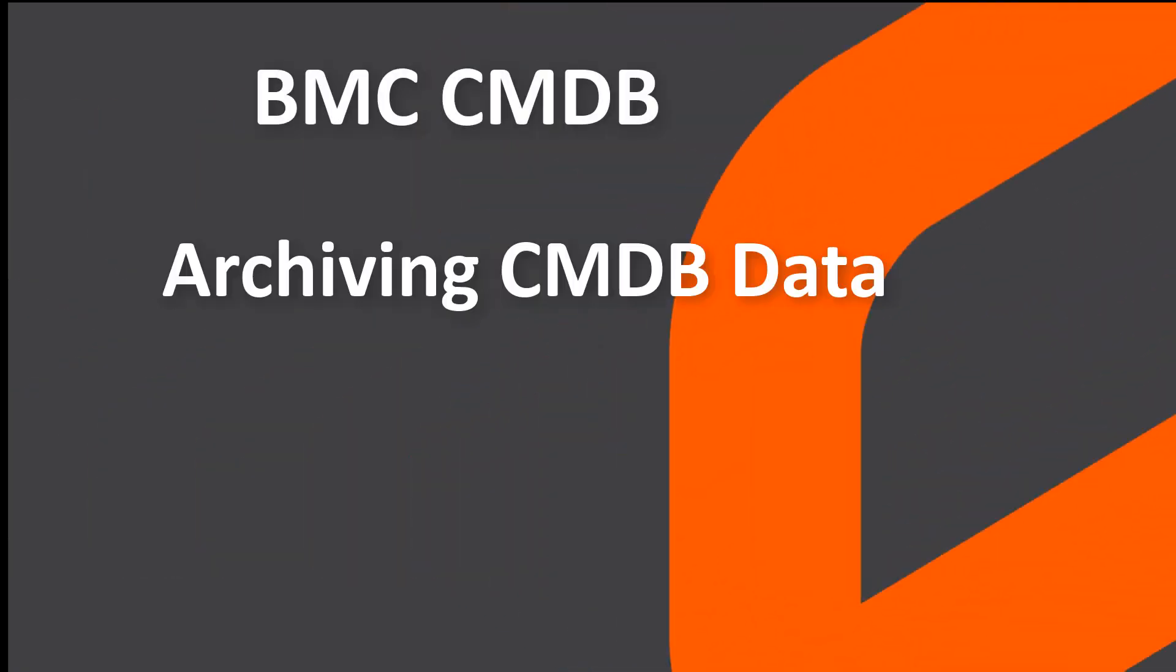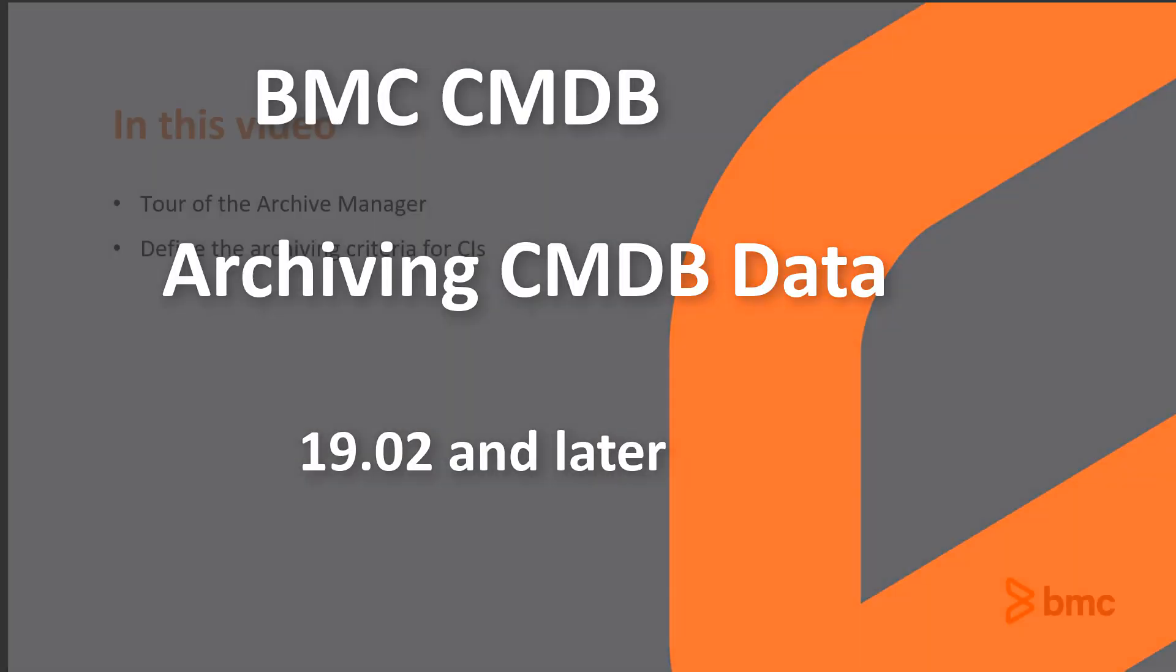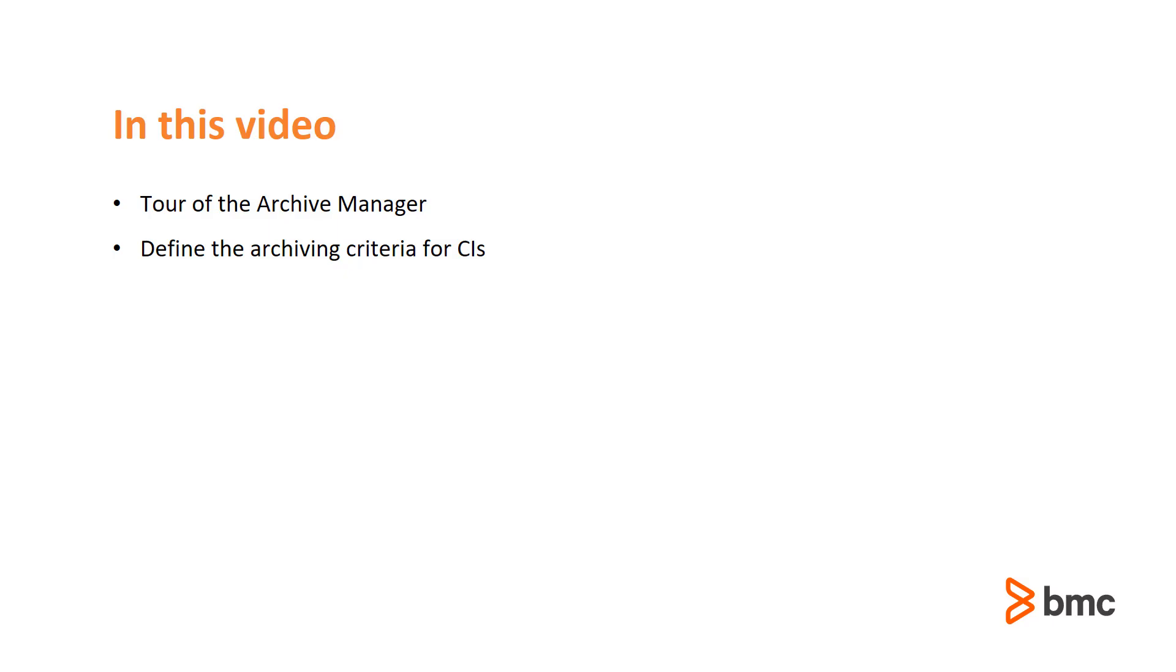Hello and welcome to BMC CMDB video series. In this video, I will give you a quick tour of the Archive Manager and show you how to define the archiving criteria for CIs.